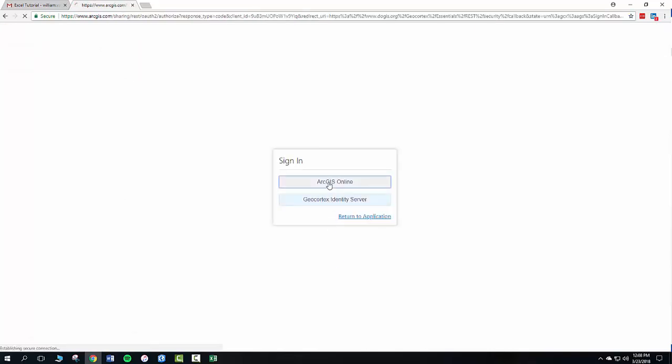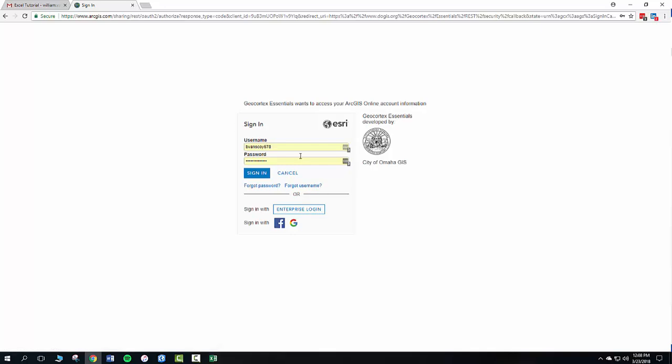You're going to choose RTS online. Just pick a station. Pick station one. And we'll sign in.